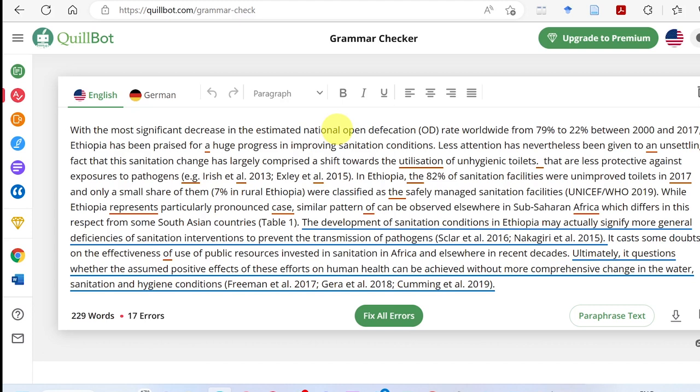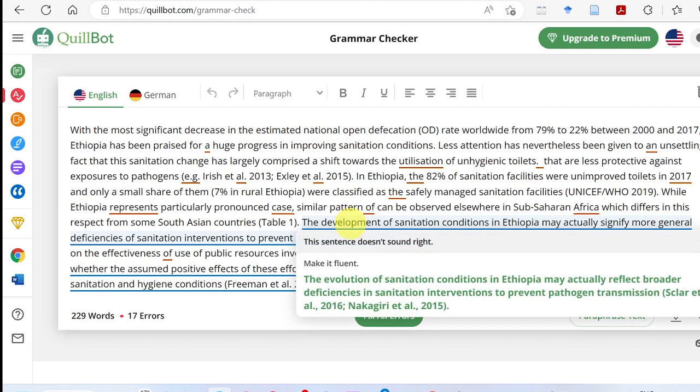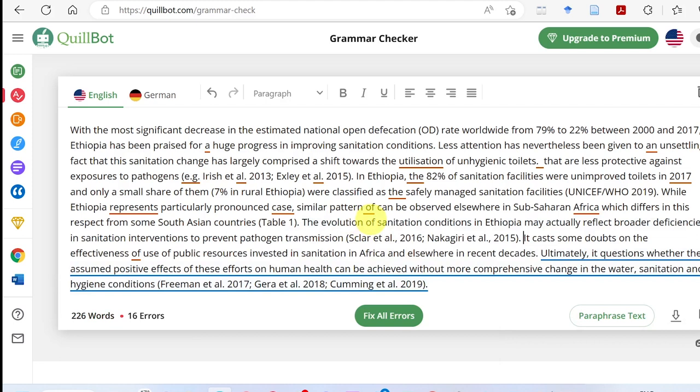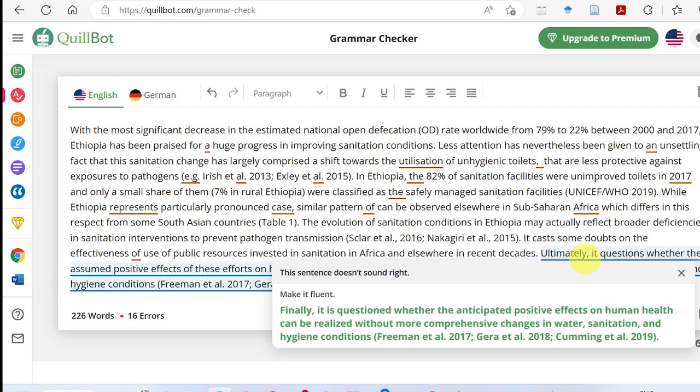If a sentence doesn't sound right, the tool will suggest how to make it fluent. It suggests better alternatives and you can choose the recommendation. Select it, and the sentence will be replaced with the improved version. Accept the suggestion and it replaces what you had before.